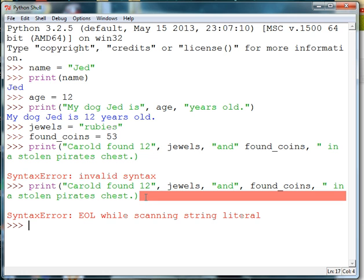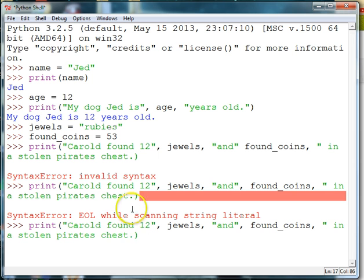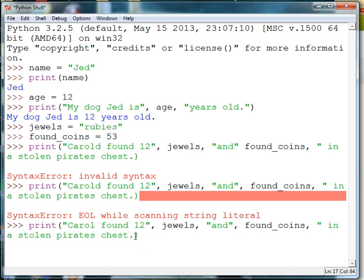Now it's saying that EOL, which means end of file, was reached. That means I'm missing my quotes to end my string there. So again I'll go up to my statement. I found a spelling mistake, and let me also put in my quotes. Now you can see that my close parentheses will end the file, so I should not get the same error message.